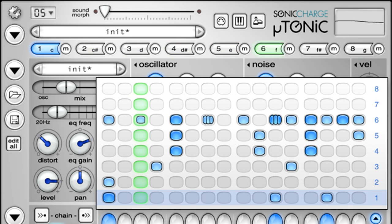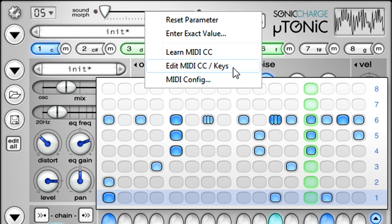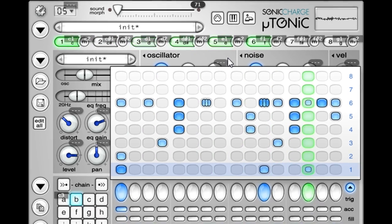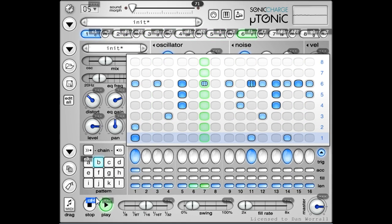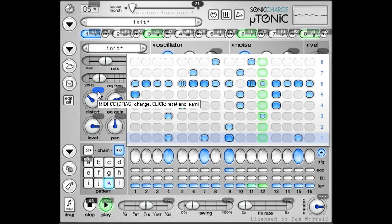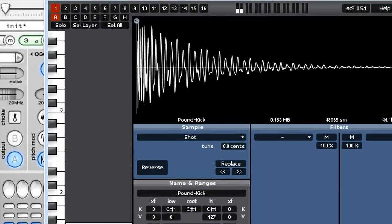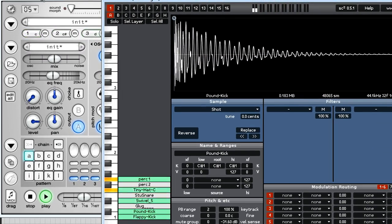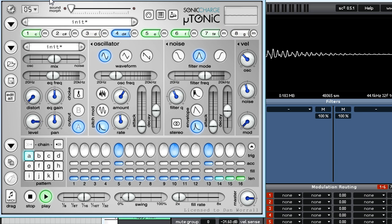If I right click any control and choose edit MIDI controller and keys, I can change the notes assigned to each function, and I can quickly edit or learn MIDI controller assignments for all the panel controls. The sequencer section of Microtonic actually transmits MIDI note data as well as triggering its internal synths, so you can route this MIDI to other synths or samplers to drive their sounds from Microtonic's patterns. Alternatively, I could disable the internal sequencer by pressing the stop button and trigger the synth sounds via MIDI instead.